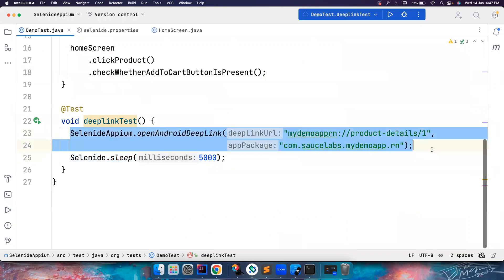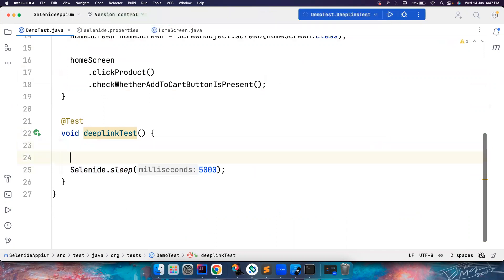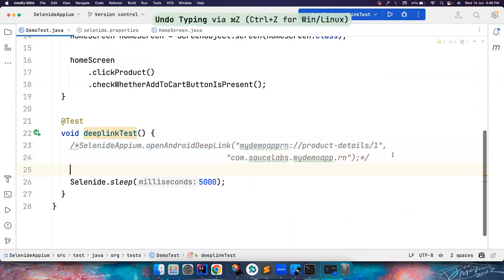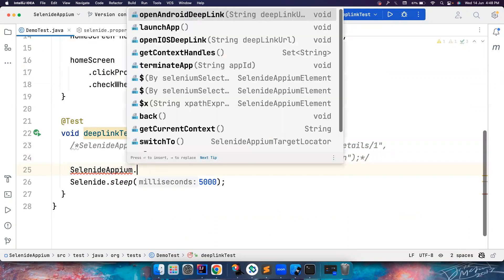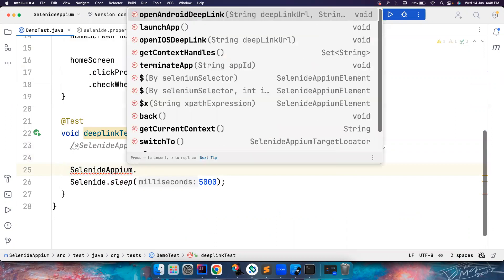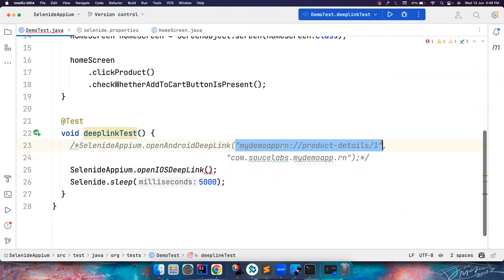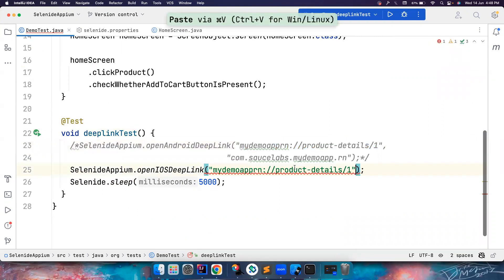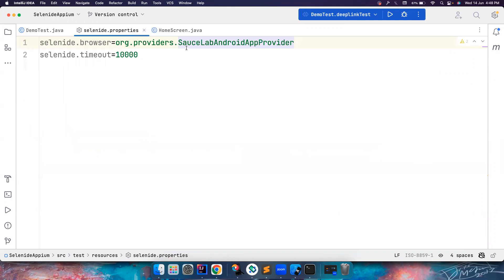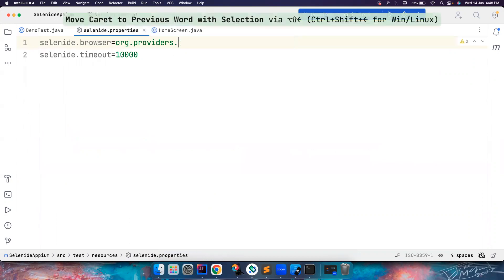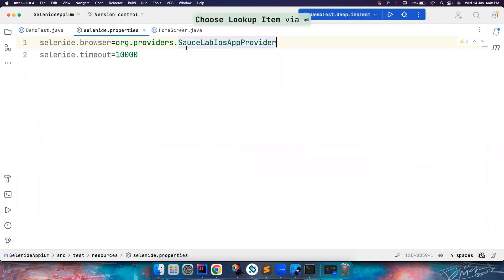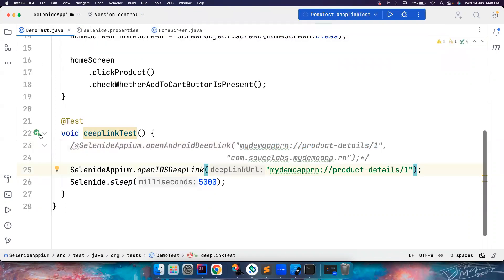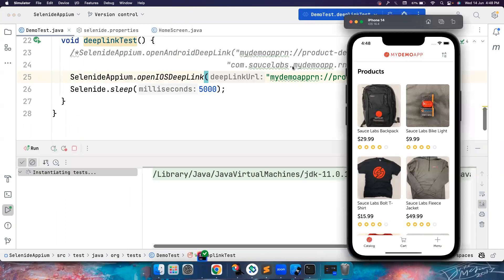Similarly, if you want to work with iOS, all you have to do is just call Selenide Appium and then dot openIOSDeepLink. For iOS, you don't have to give the package name. You just need to mention this because iOS operates differently than the Android. So you can just mention the deep link alone and let's go here and then let's replace this with iOS and then quickly run the test. This time it should work in the simulator.